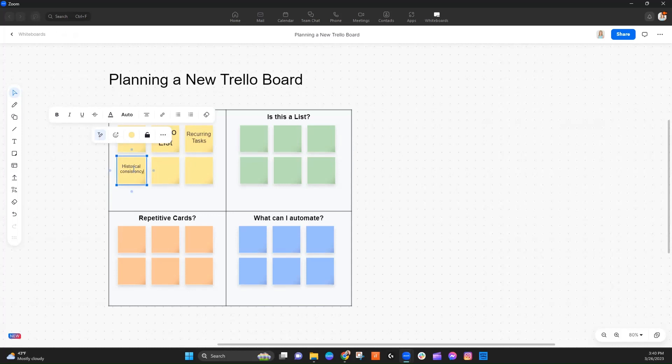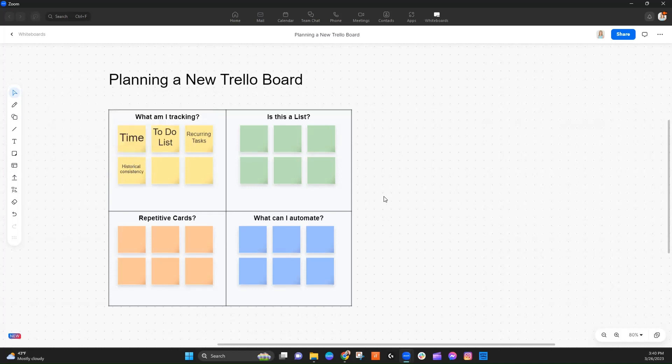The habit tracker is showing me if I am consistently doing the things that I say matter to me. So let's start from there — I may think of a couple of other things in the future, but that covers the main items.